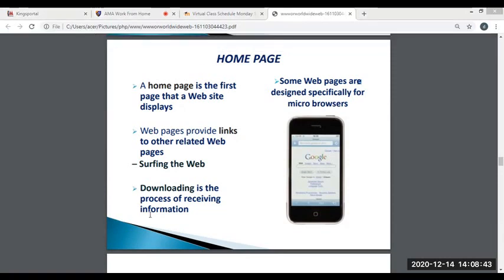A home page is a web page that serves as the starting point of a website. It is the default web page that loads when you visit a web address. The goal of a home page is to pique the interest of the visitor and prompt them to delve deeper into the pages of your website.